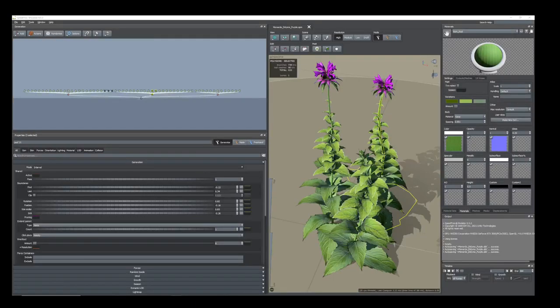Hi everyone, today I am going to show you how I created this plant in SpeedTree 9. In this video, I am going to break down the whole process I used to create this one, such as texturing, mesh, and SpeedTree.